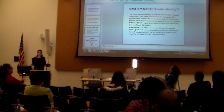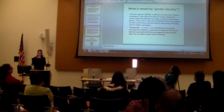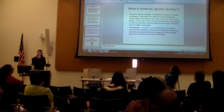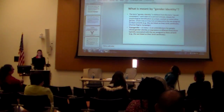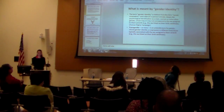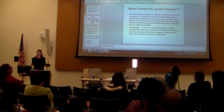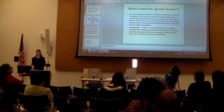A term we're going to explore is transgender, or trans. This is an umbrella term for people whose gender identity or expression is different from those typically associated with the sex assigned at birth.